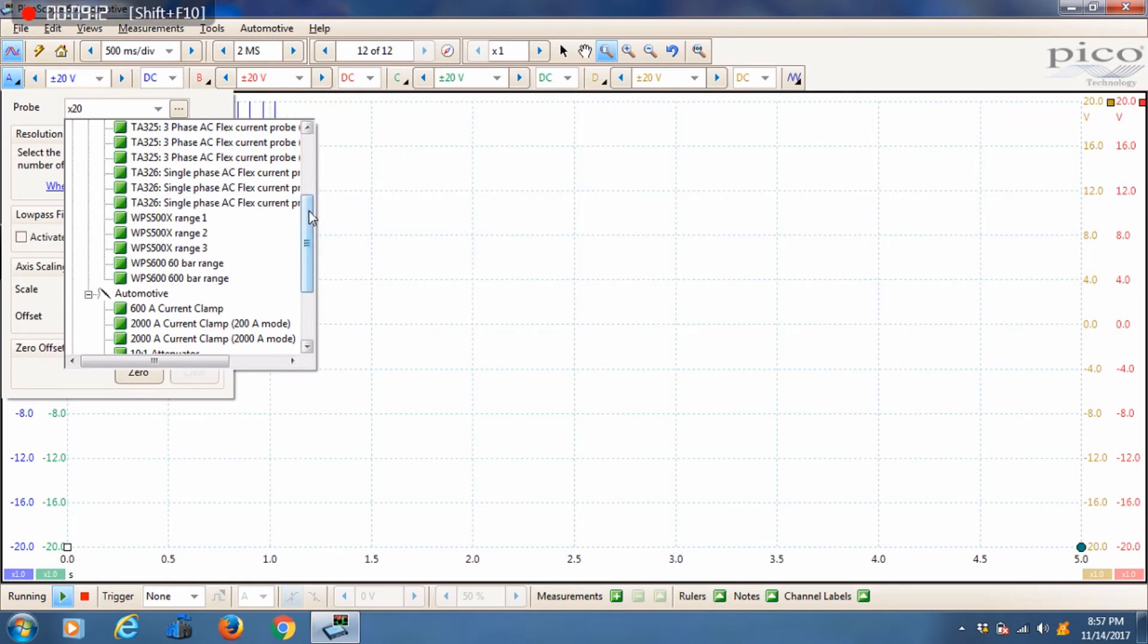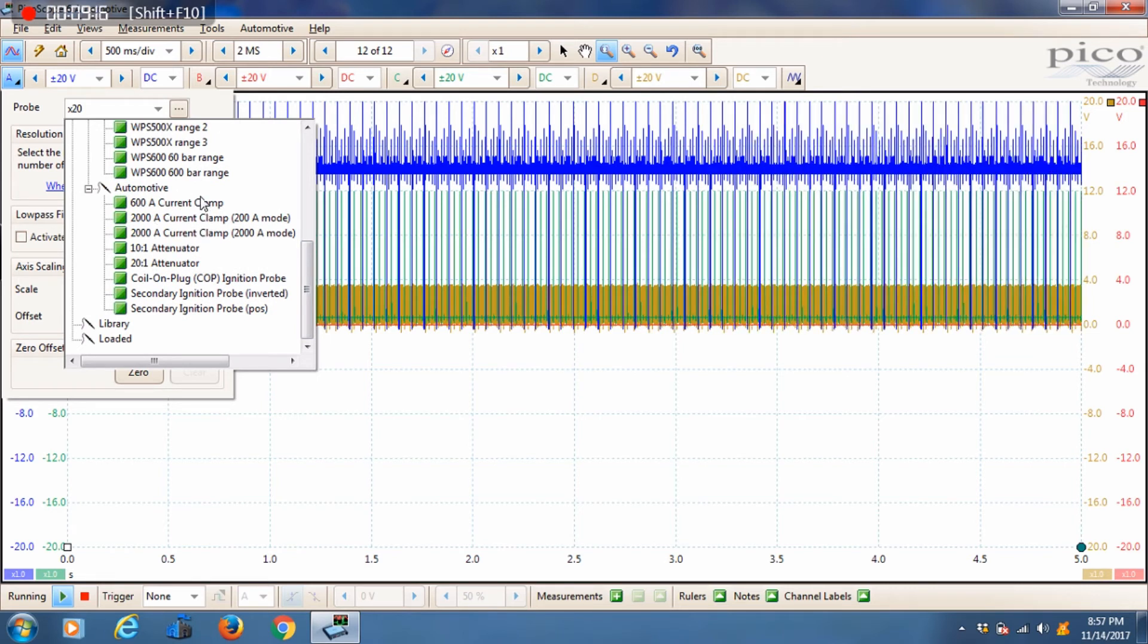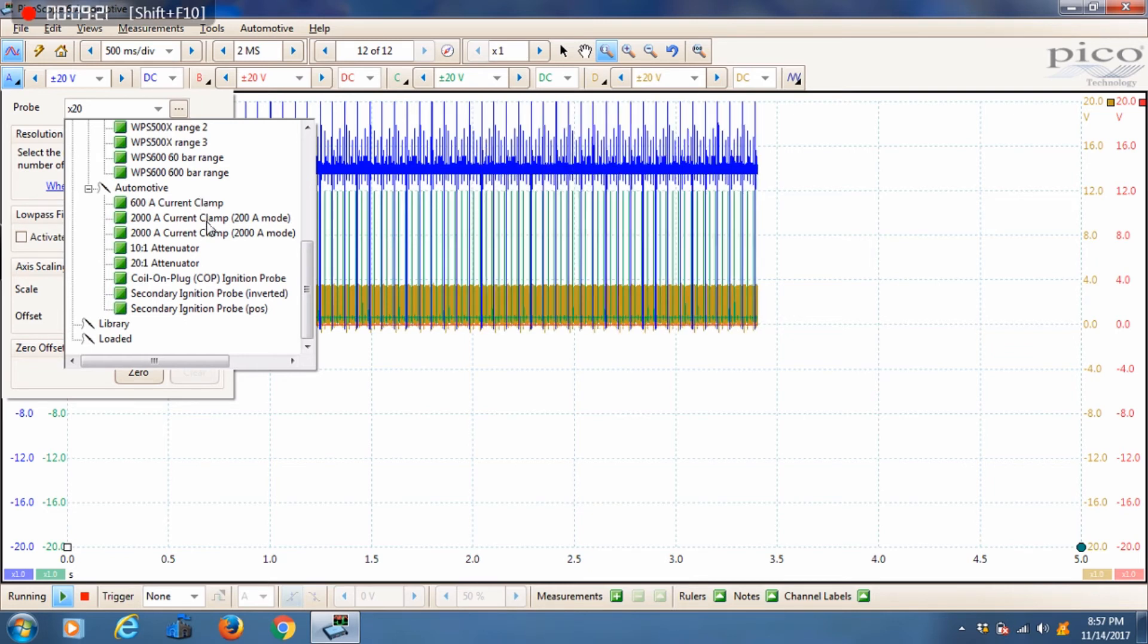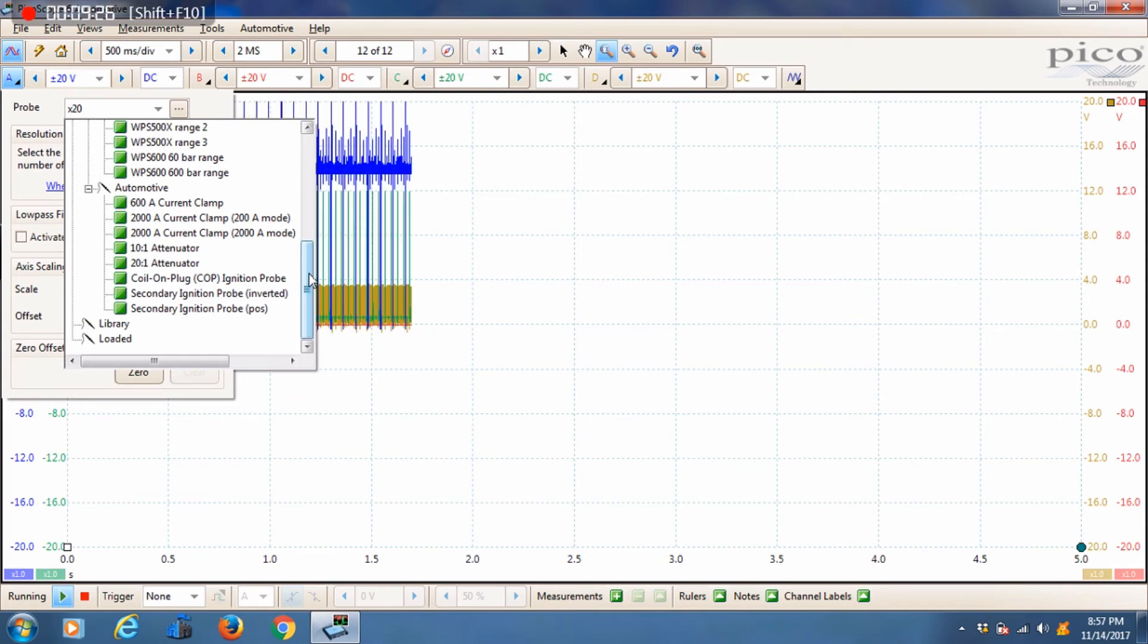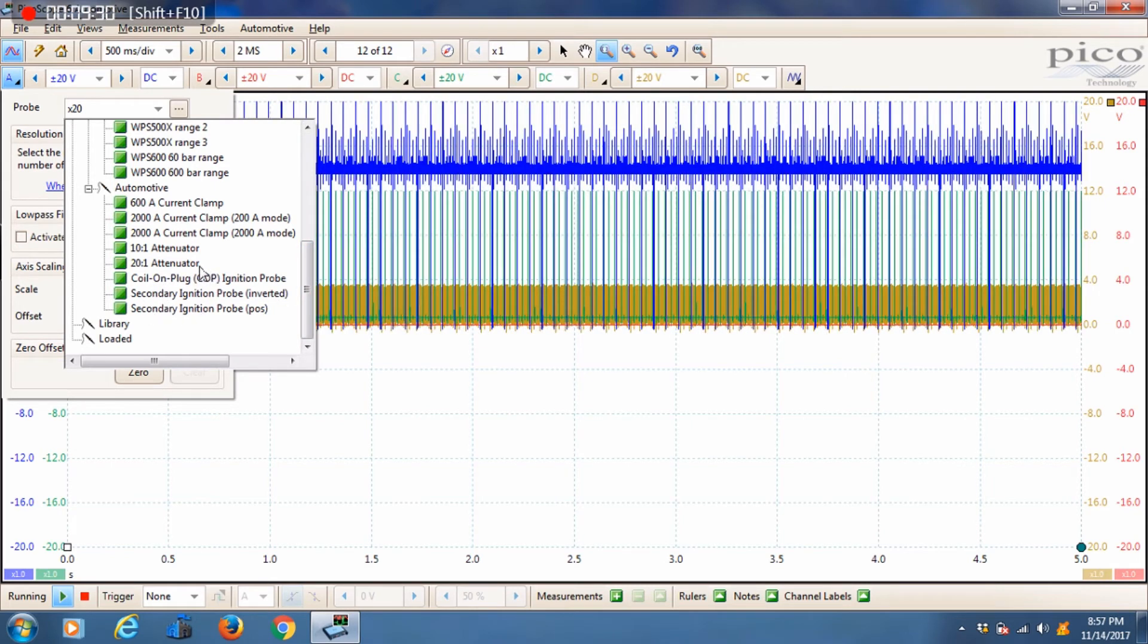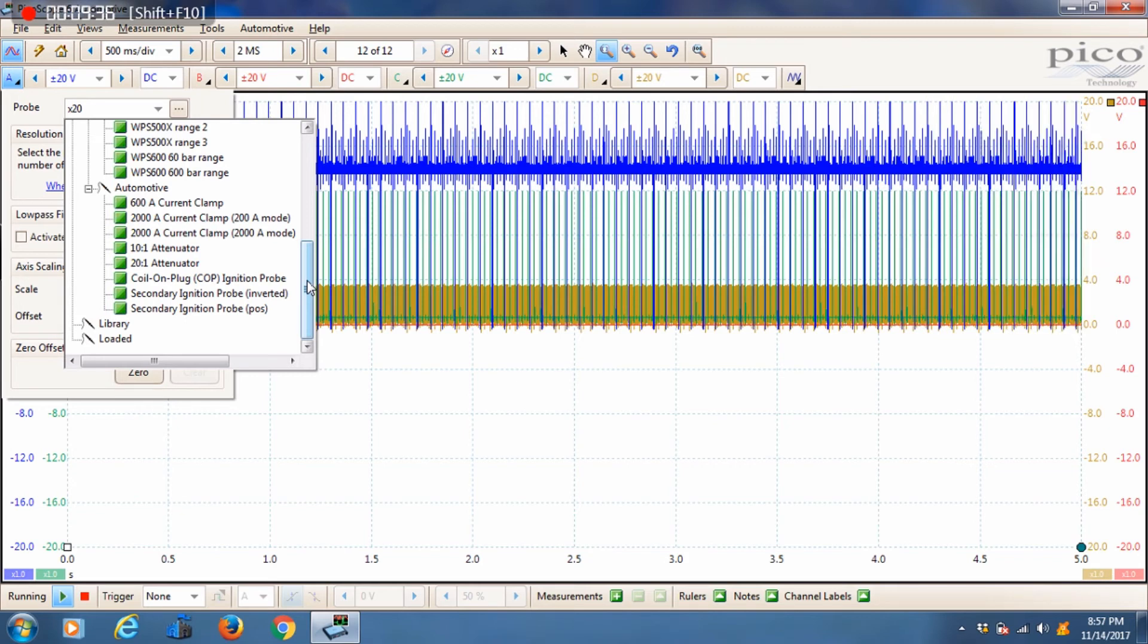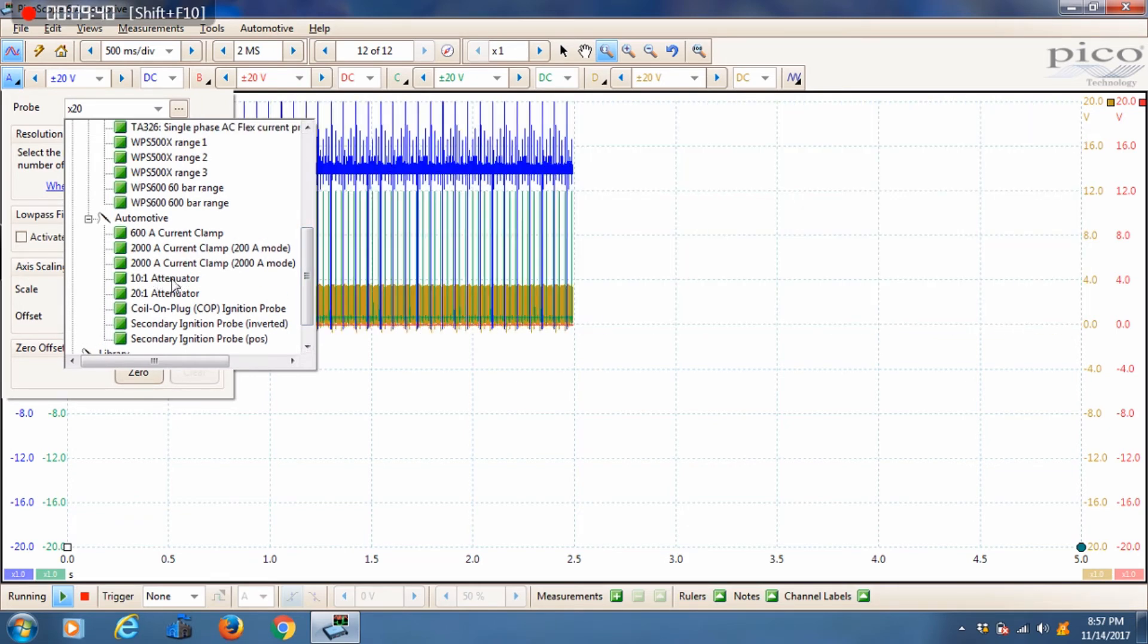Down toward the bottom you have your higher amp clamps. The older kits used to come with a 600 amp clamp, the newer kits come with a 2000 amp clamp that has two modes: a 200 amp mode and a 2000 amp mode. And then last down here you'll have your secondary ignition probes that you will choose to acquire and analyze secondary ignition waveforms.